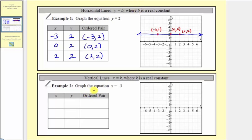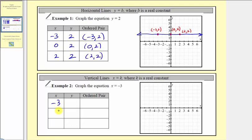Example two: we want to graph the equation x equals negative three, and this one's a little bit different. Normally we begin by selecting the inputs or x values, but in this case we don't have a choice — the equation says x equals negative three. So let's record negative three as the input three times.